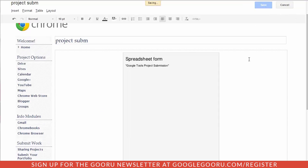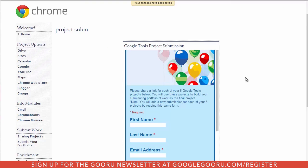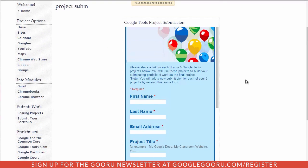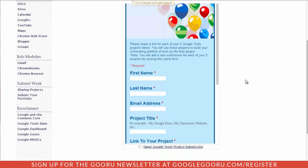I choose save and save again and then right there I have a Google form embedded directly onto my Google site.